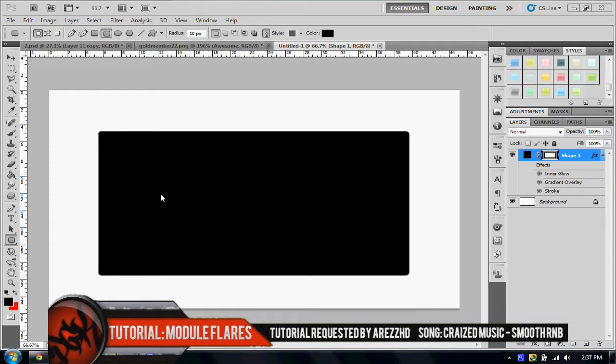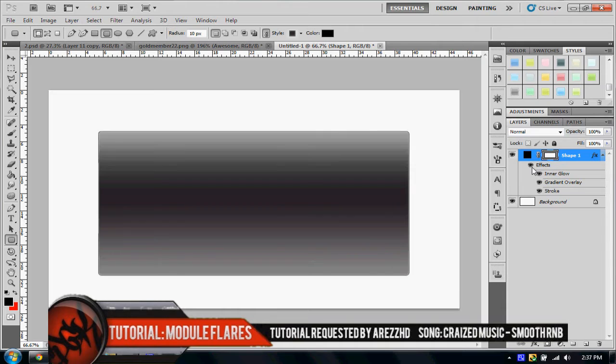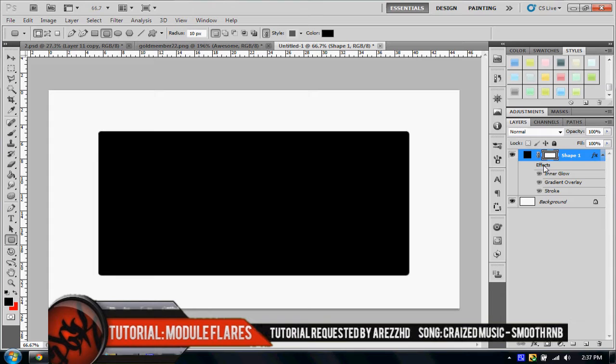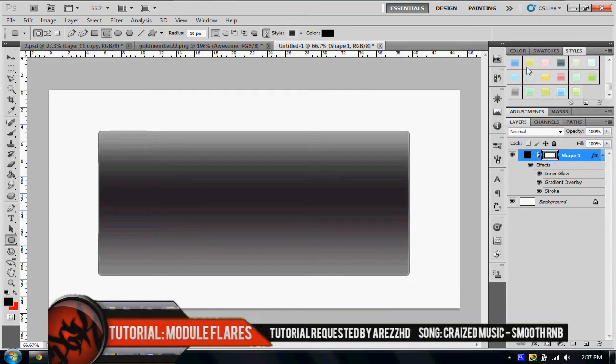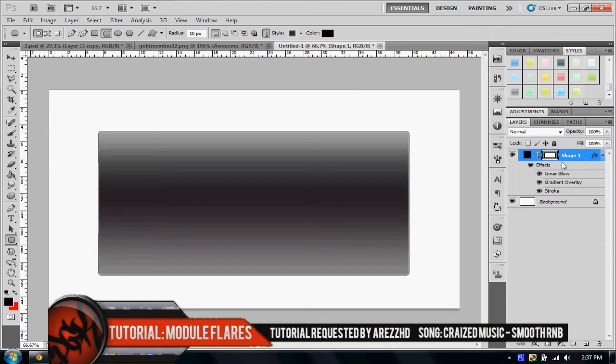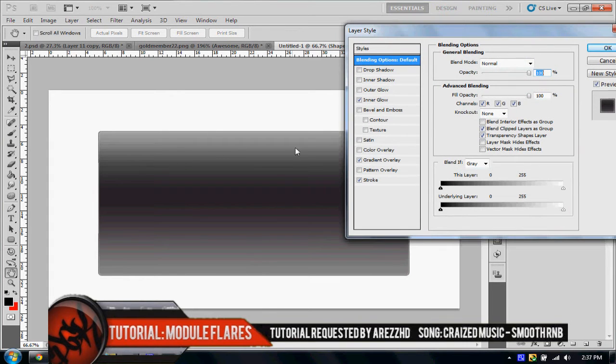So as you guys can tell, this tutorial is going to be on module flares. Now, there's a couple ways to do module flares. There's the way that Chrome Designs has been teaching everybody how to do it, and now I've found another way to do it. And a lot of people have seen it on the Vesta 9 background. So basically what we're going to do is we're going to be playing around with the styles of the box here. So this is going to be our module right here, and we're going to add the flares to it.